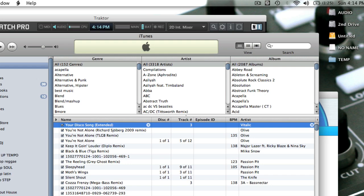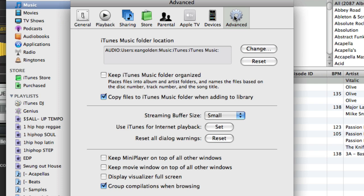So to make sure that actually happens for you, you want to go into preferences, click on advanced, and make sure that this is checked: Copy files to iTunes music folder when adding to library. It's really important. That'll help make sure that the music you have stays organized and that it never goes missing.